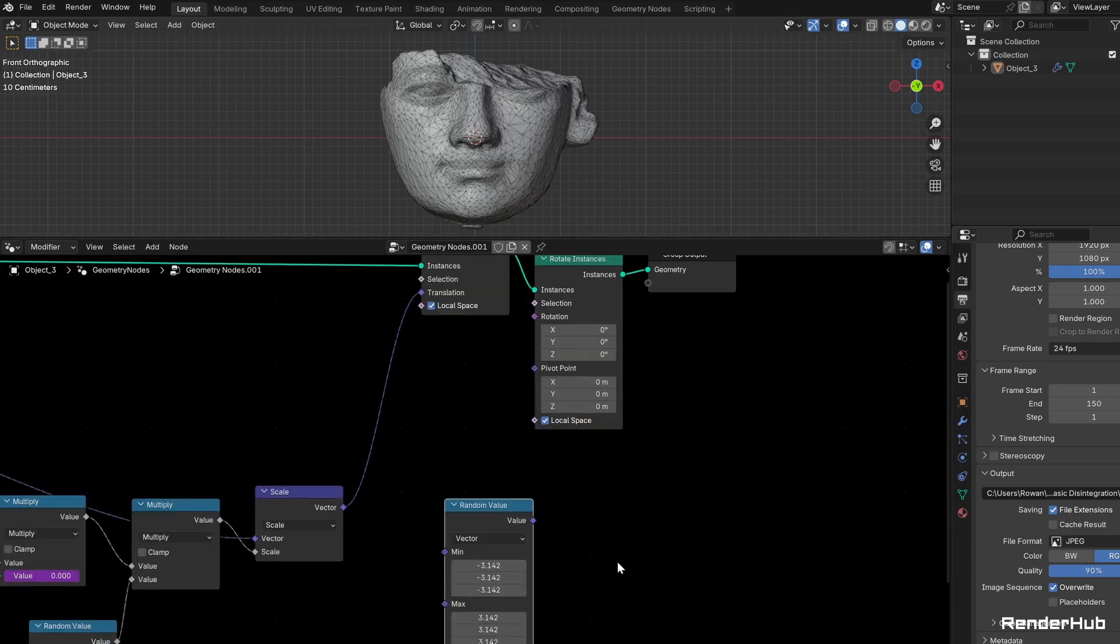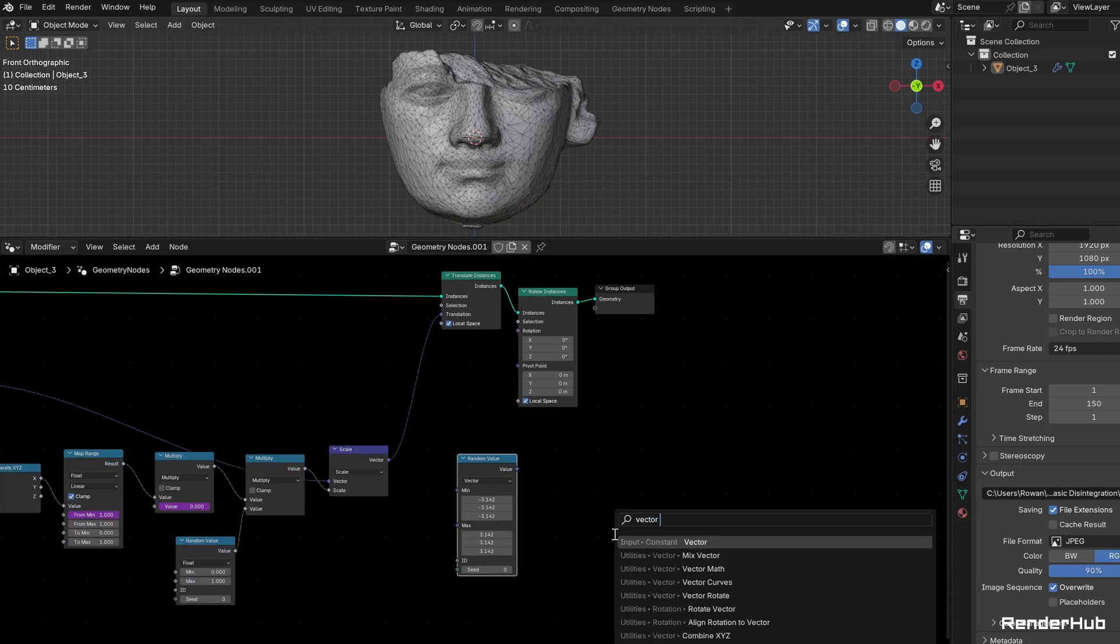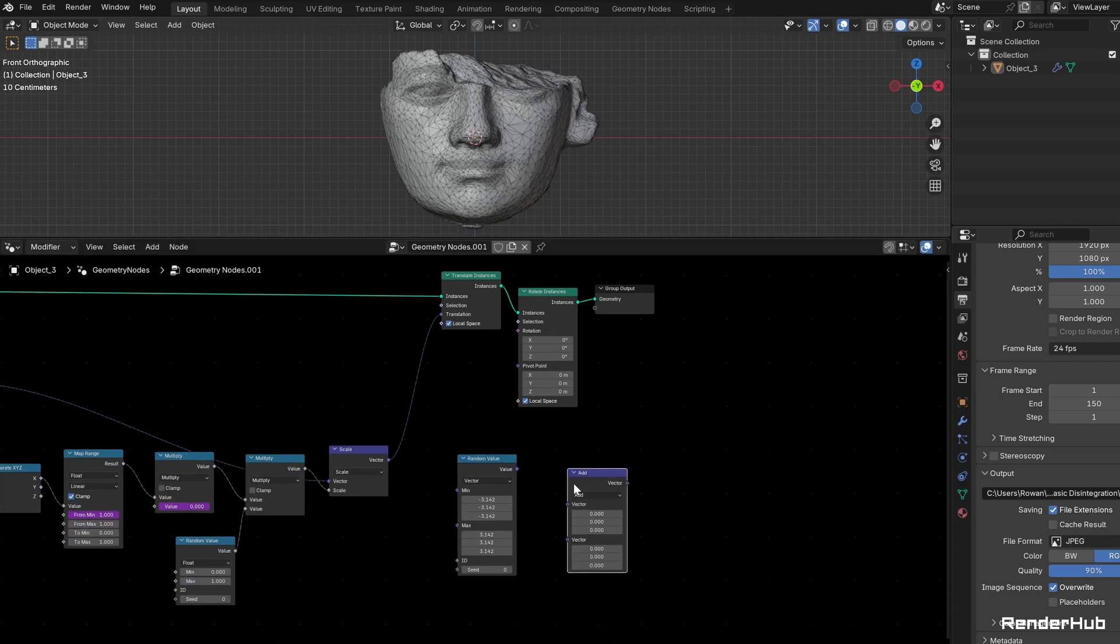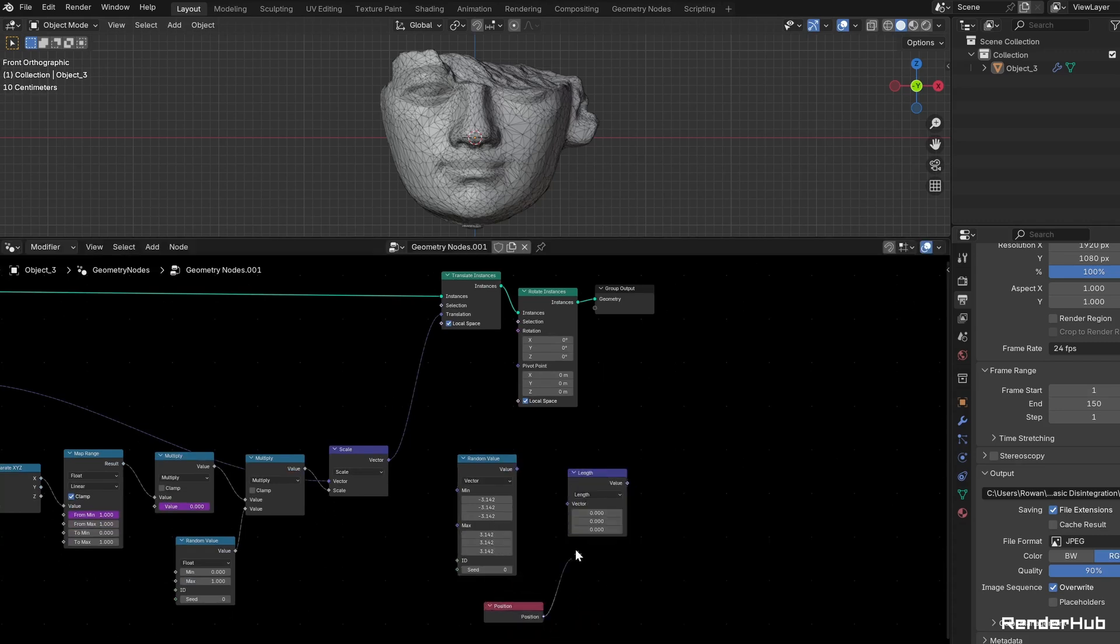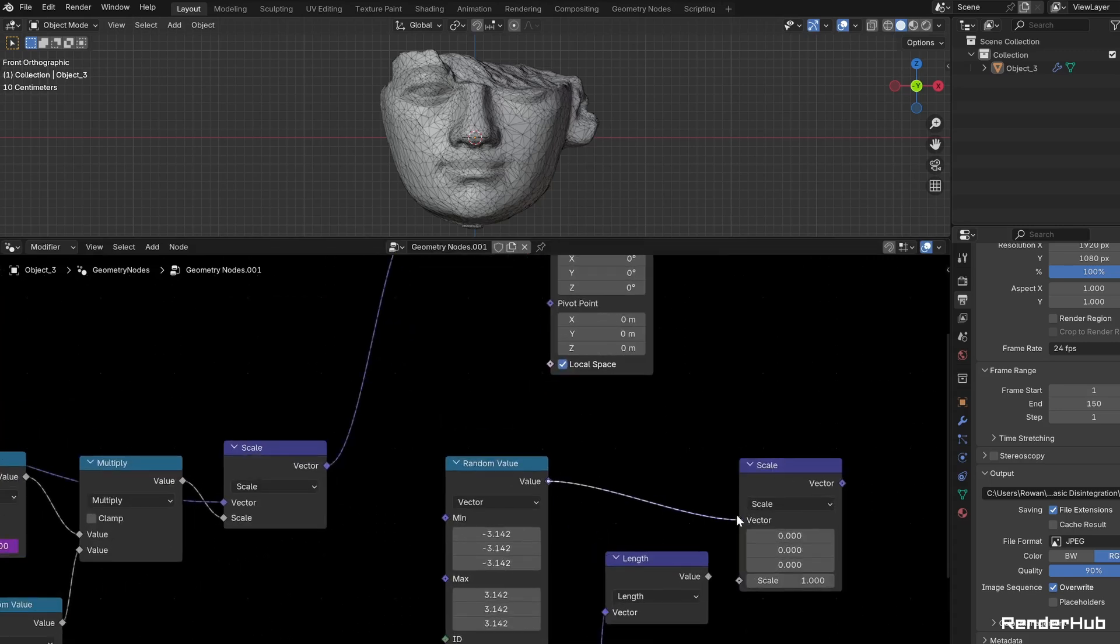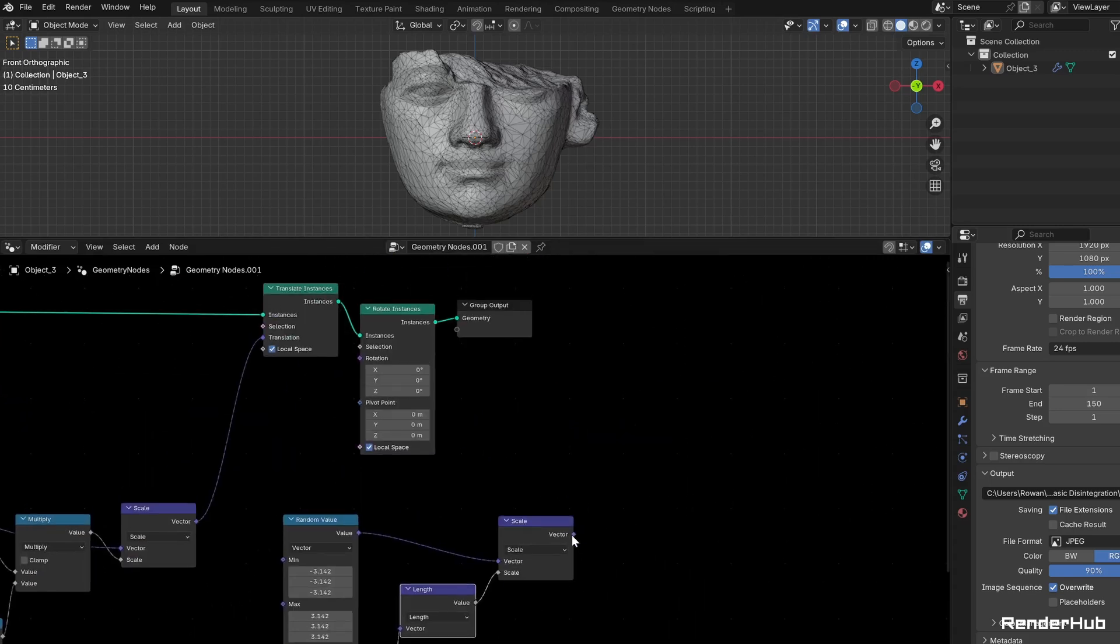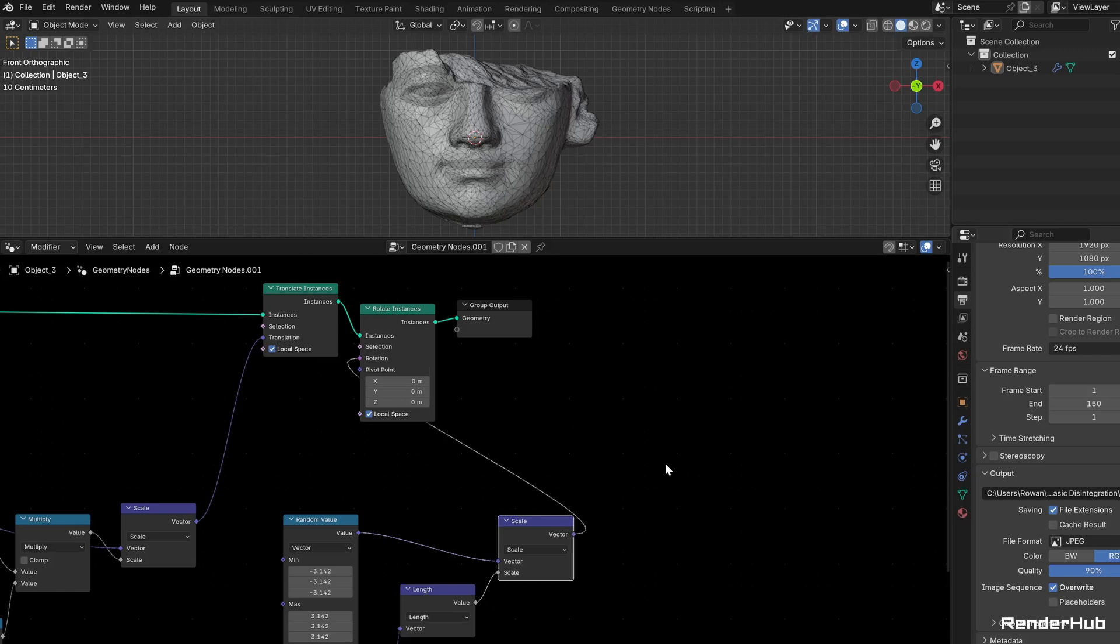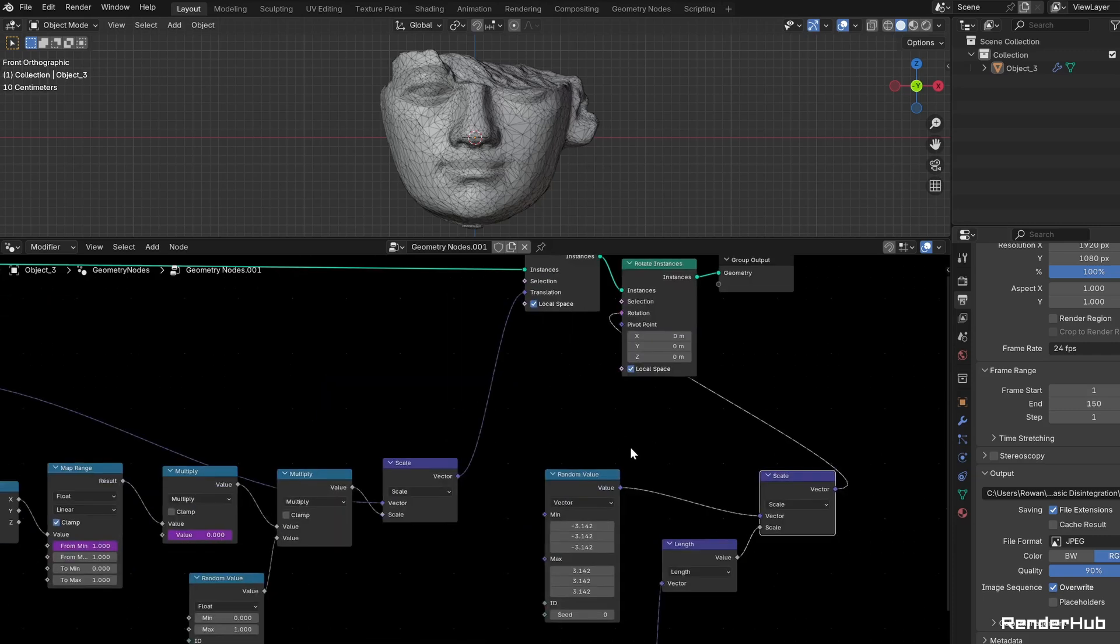Calculate the length of the position with a Vector Math node set to Length and multiply our random vector by this length using another Vector Math node set to Scale. Connect the output to the Rotation input of the Rotate Instances node.